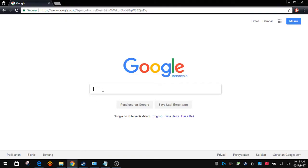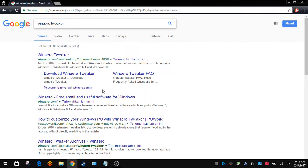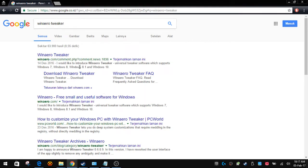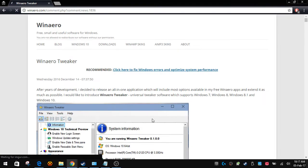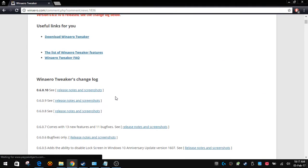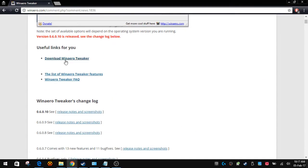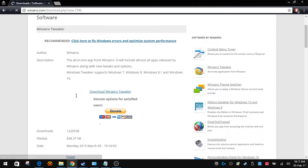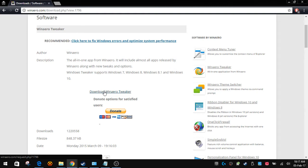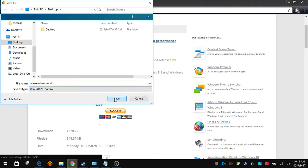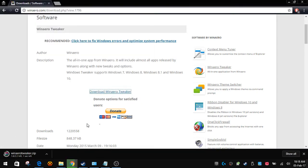First of all, you want to open up your browser and go to Google and type in Win Aero Tweaker. Click on the first result which is winaero.com, scroll down, and click on Download Win Aero Tweaker. By the way, you should donate to this guy, he's an awesome person.